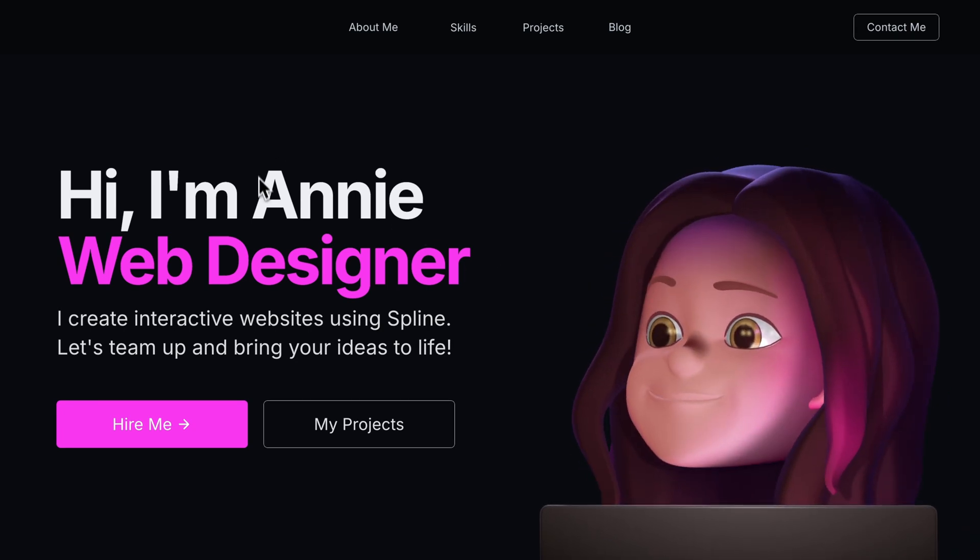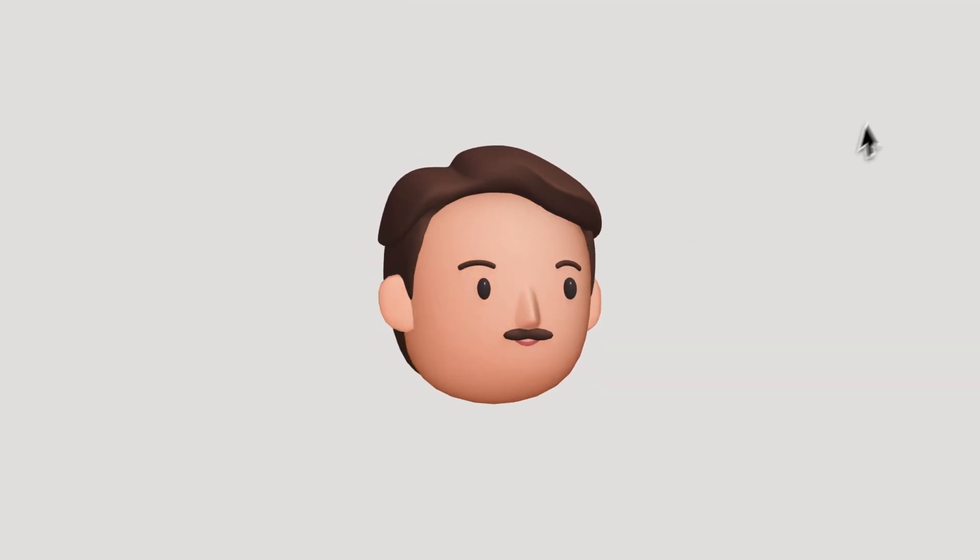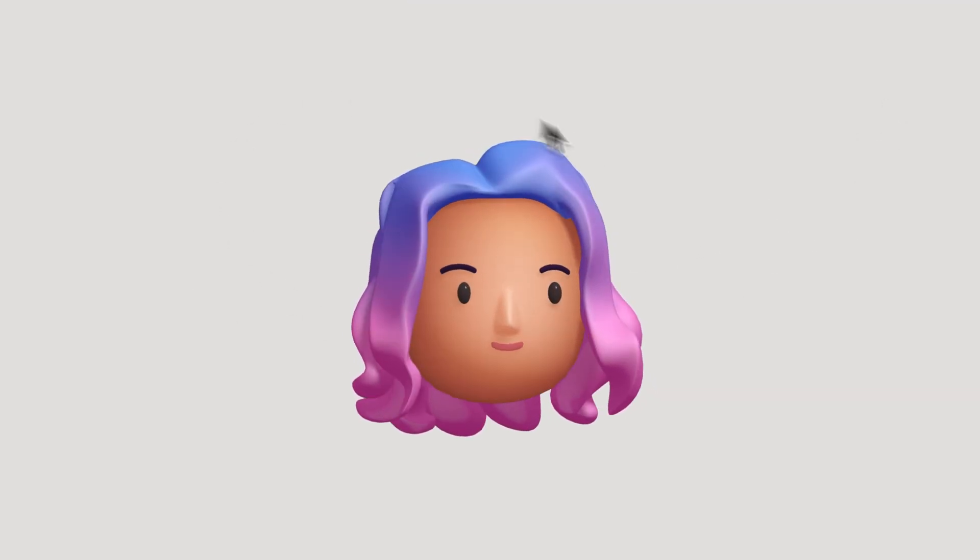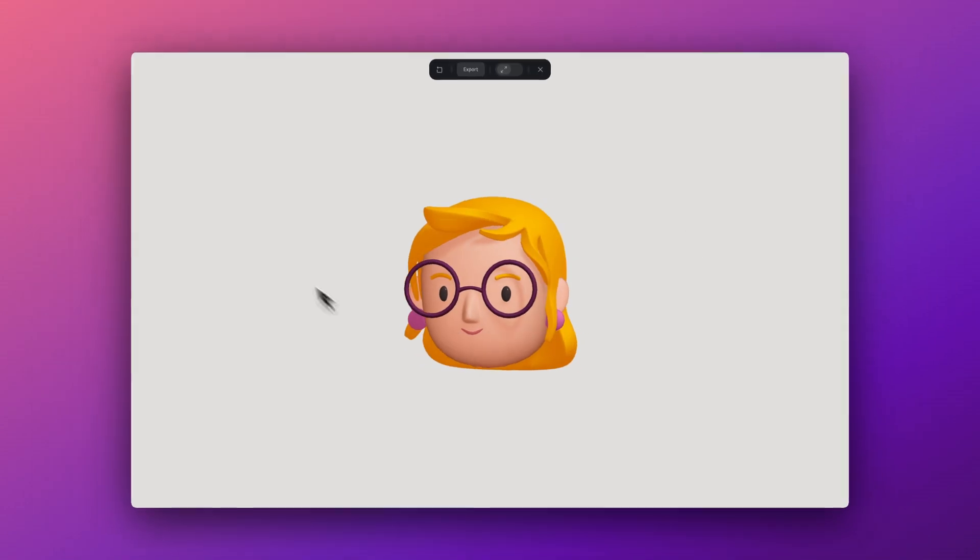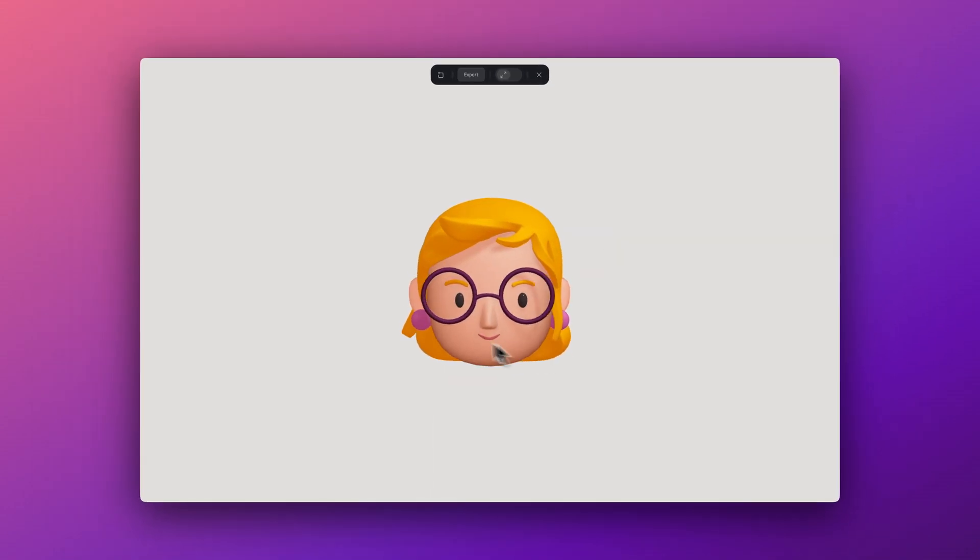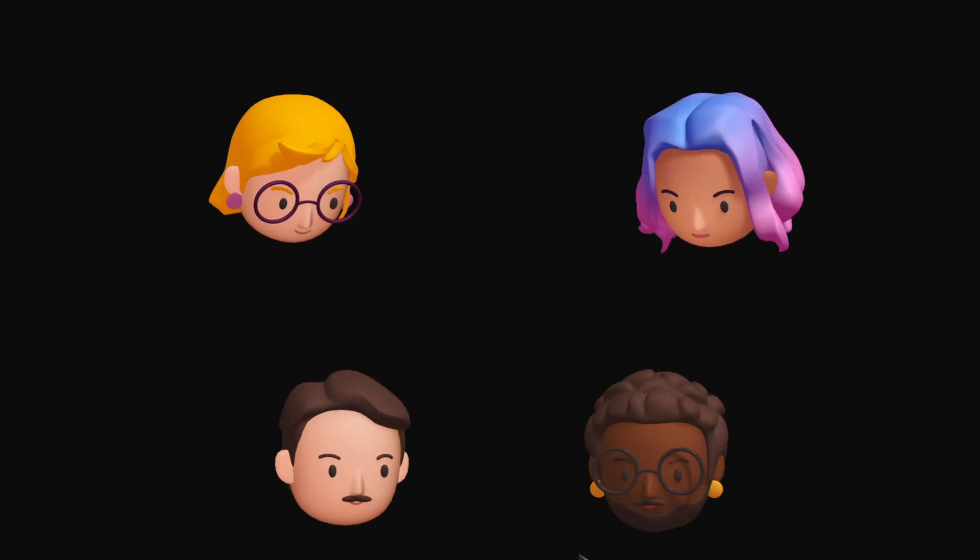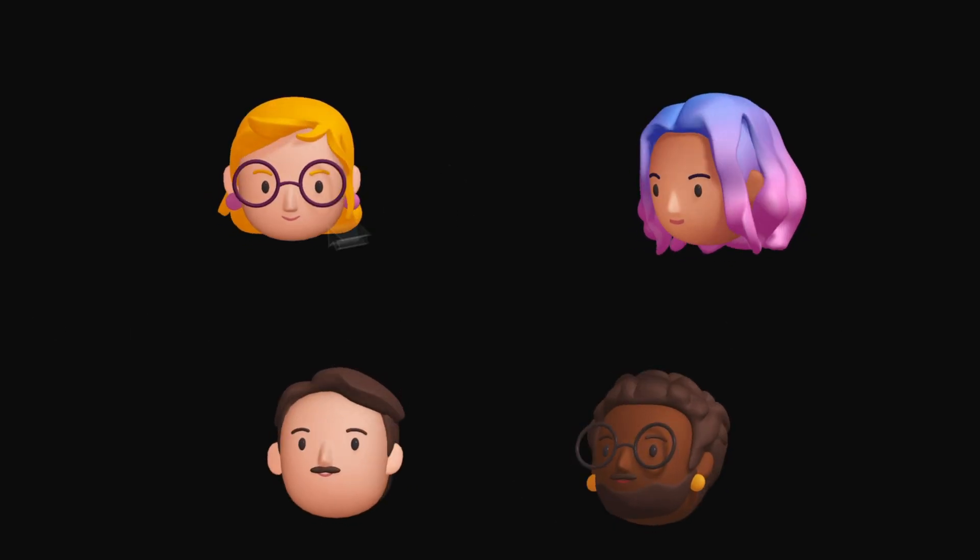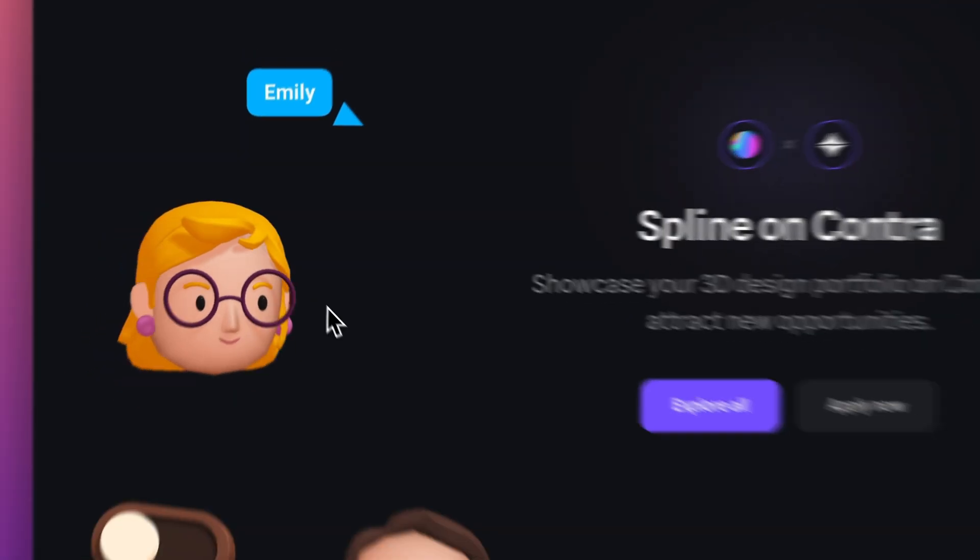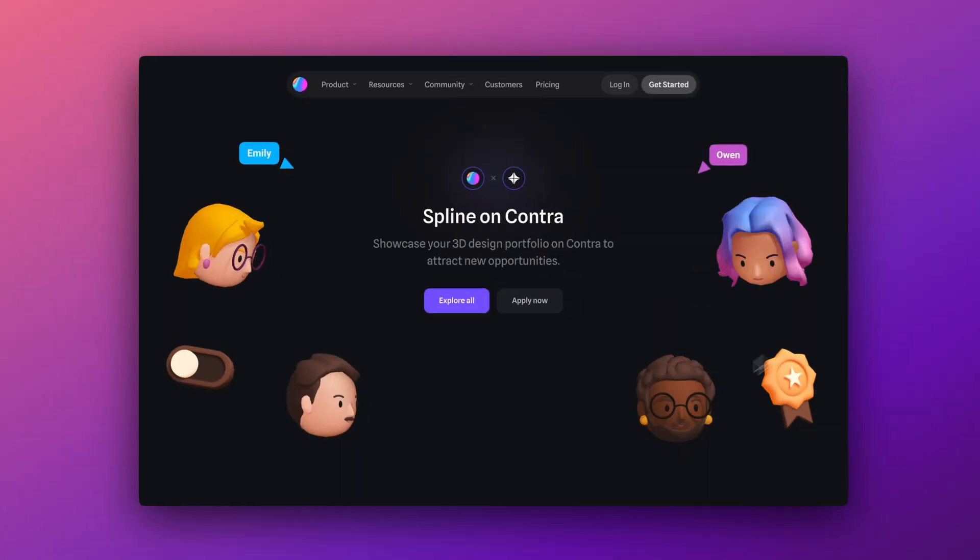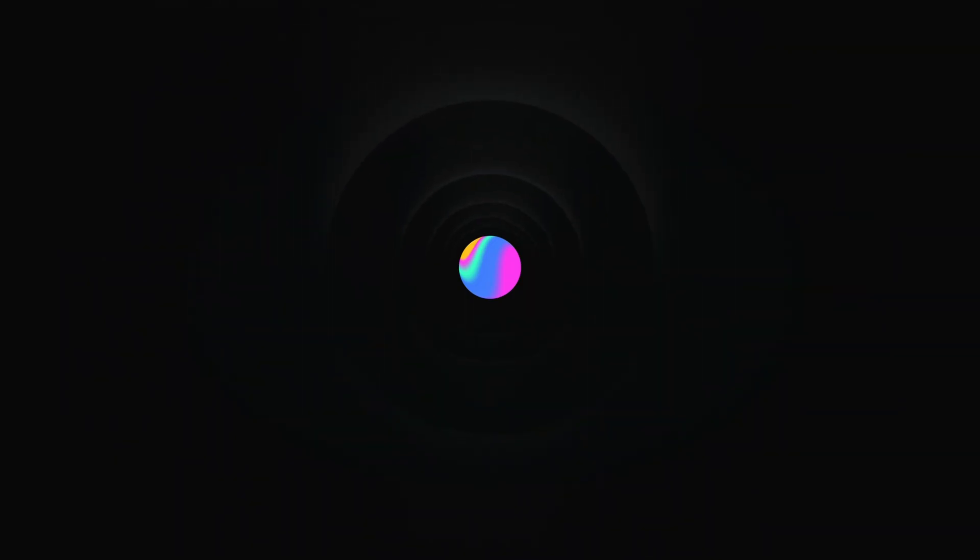And that's a wrap for this tutorial. We hope you enjoyed it. You can share your designs or experiments in the Spline community or on our server. We'd love to see what you've been working on and to see how you use the Lookout event. Let us know in the comments what you'd like to learn next and we'll see you in the next one.